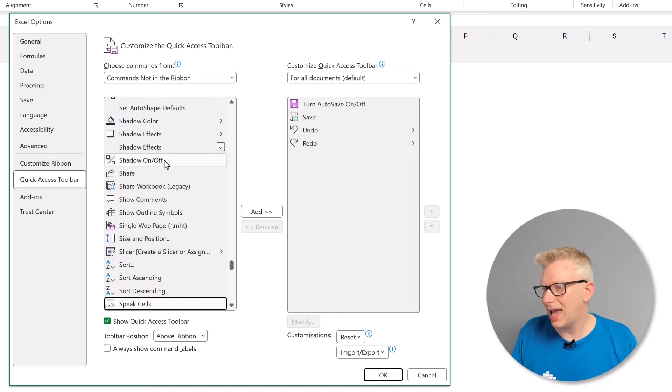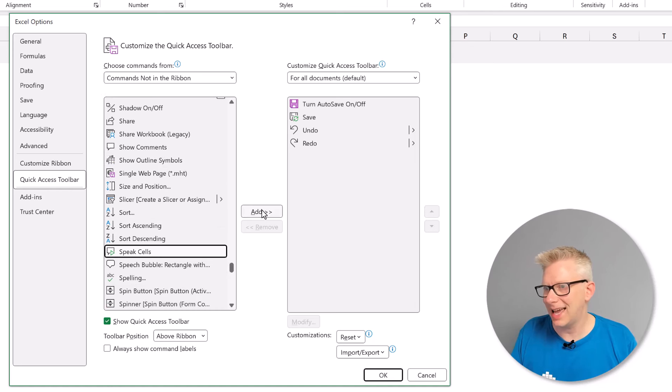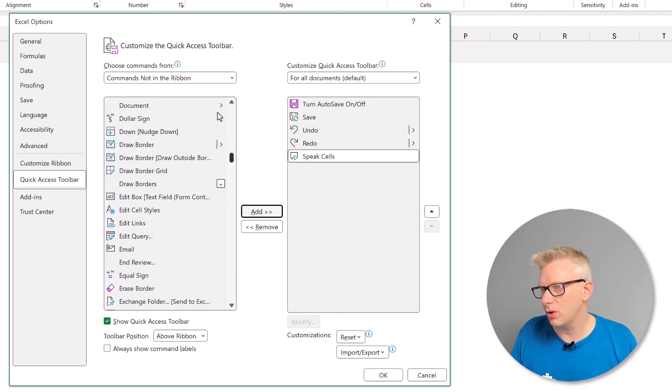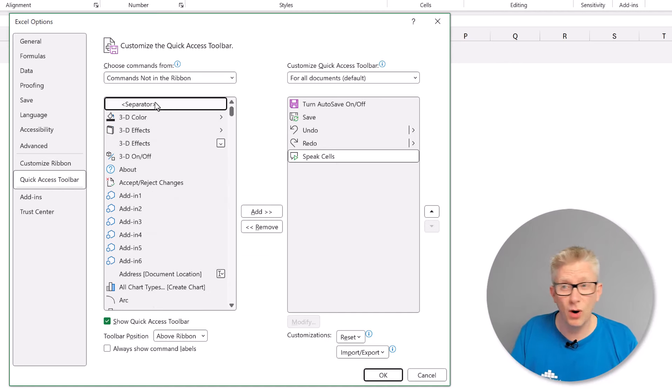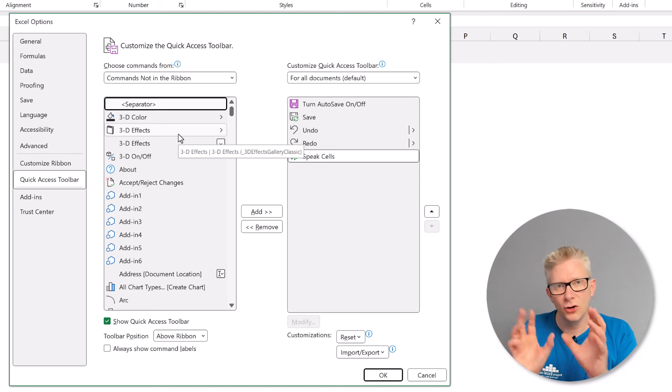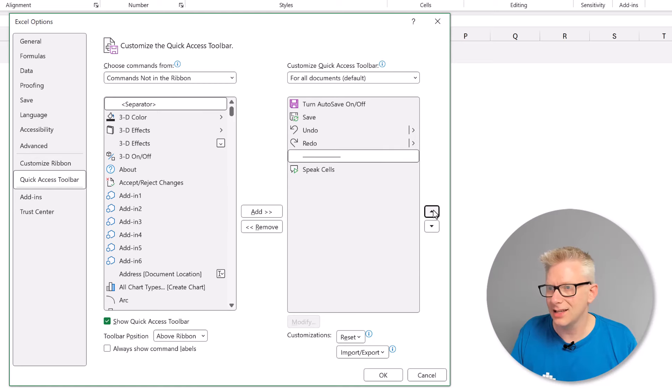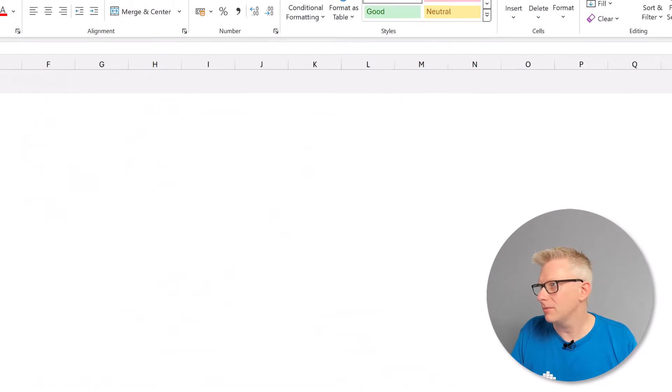I'm going to add the speak cells action. So I'll select that and click add. Now something else that we can add that's quite nice is that at the top we have a separator. This will add a small white line so that we can easily group our icons into different sections. So I'll add that and then move that up. I'll click OK.